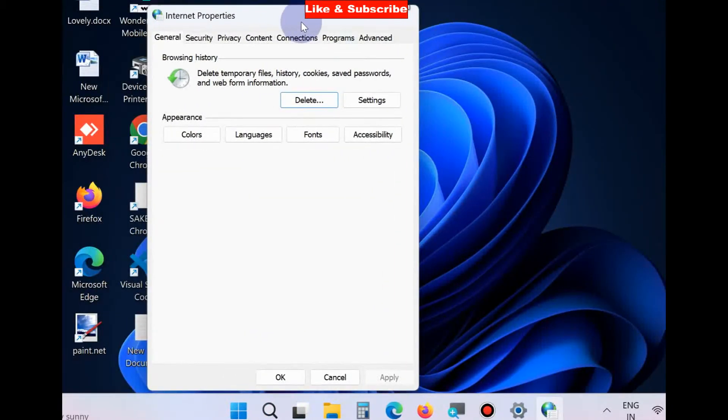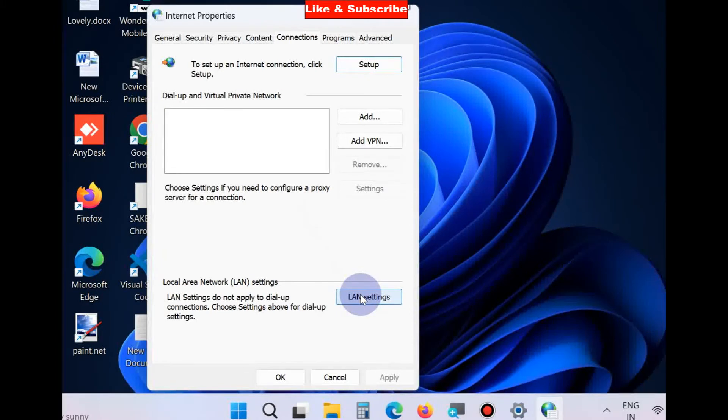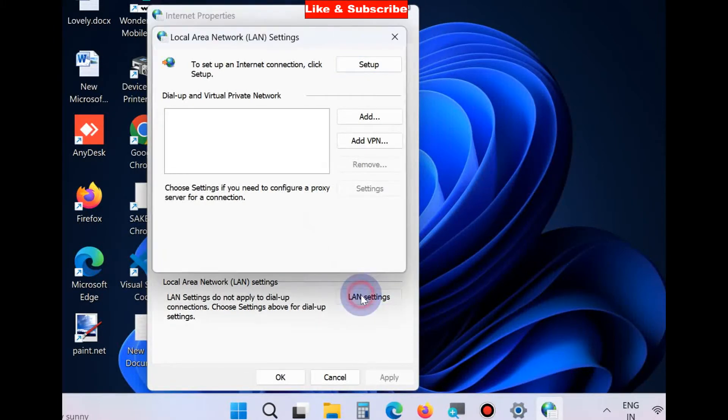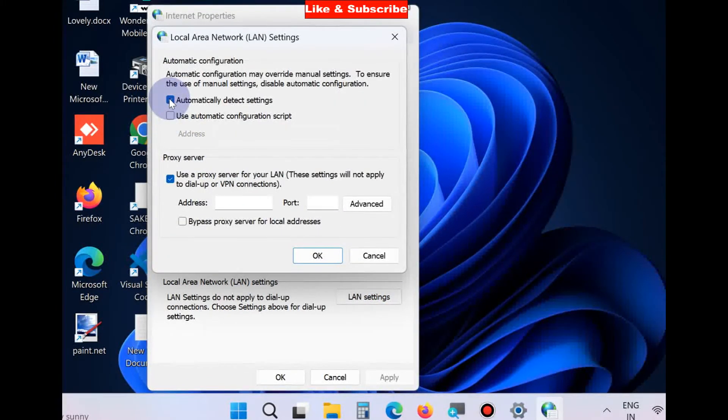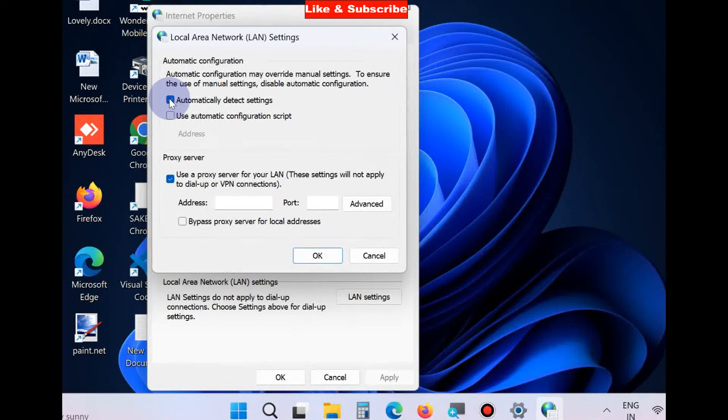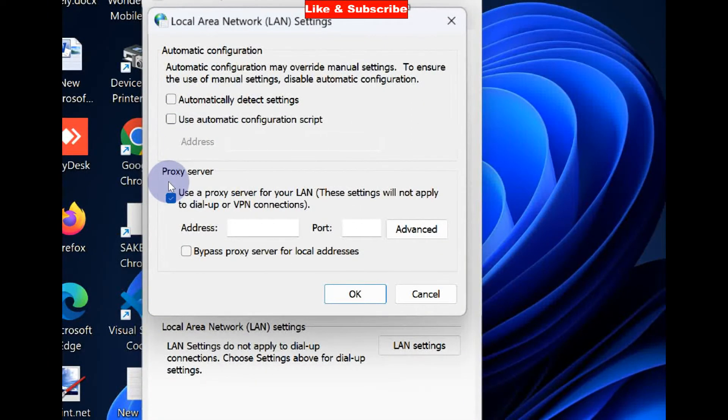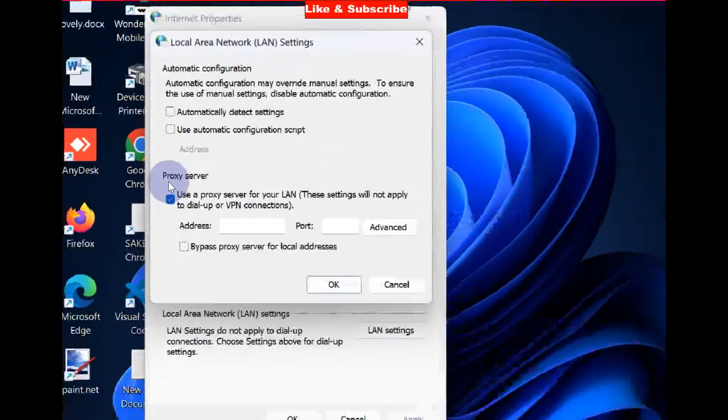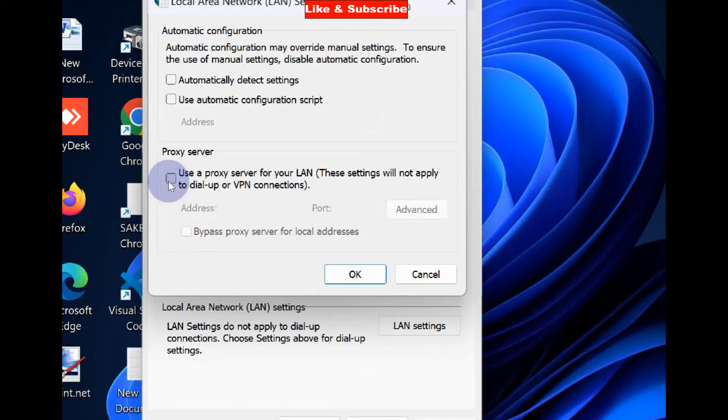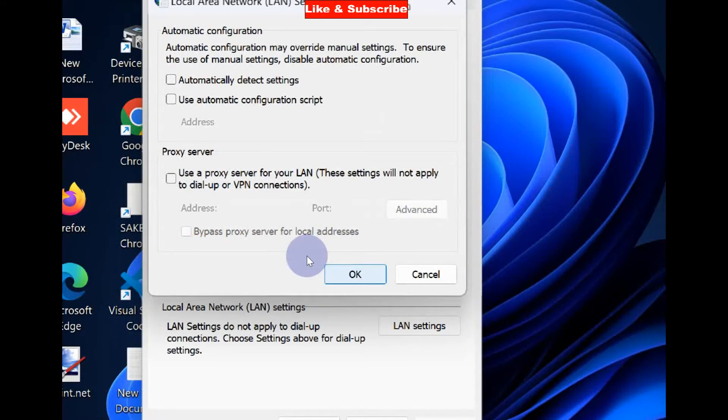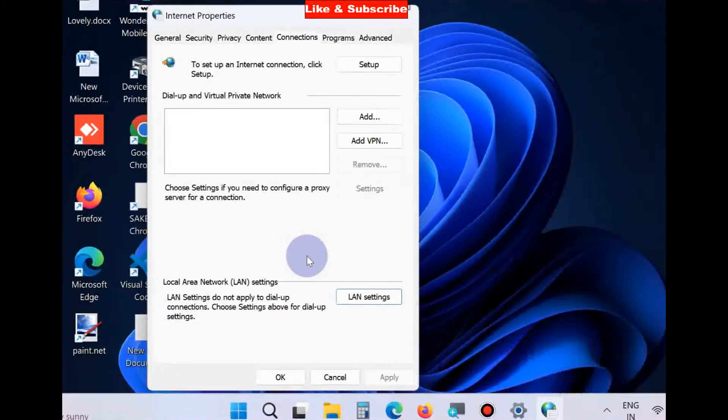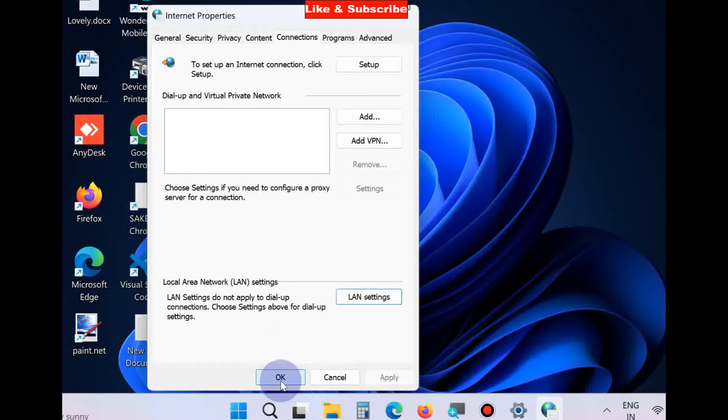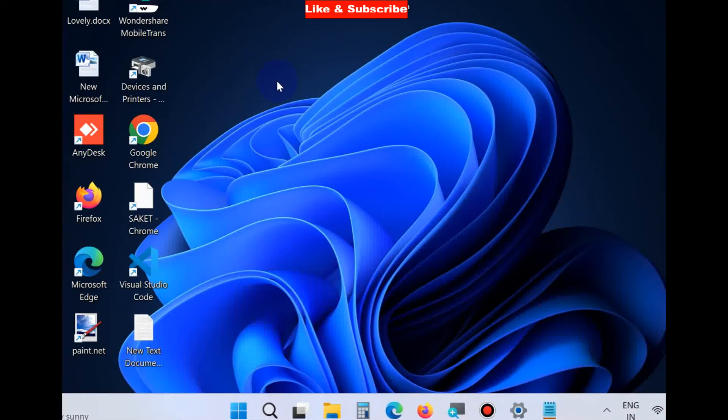Internet Properties window will appear. Go to Connections from the top menu bar and choose LAN settings. In the new window, uncheck both boxes: 'Automatically detect settings' and 'Use a proxy server for your LAN'. Click OK to save the changes, then click OK again.